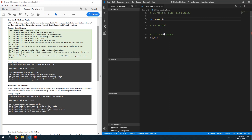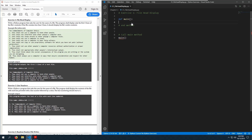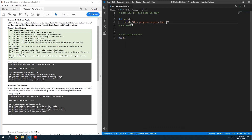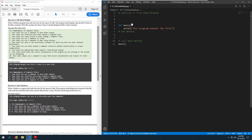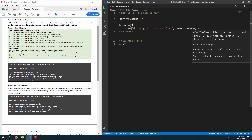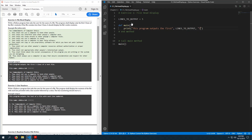The first thing I'm going to do is output the program's purpose. I'll print 'This program outputs the first [lines_to_output] lines of a text file.' I'll set lines_to_output equal to five so that it's a variable we can change rather than hardcoding the number.